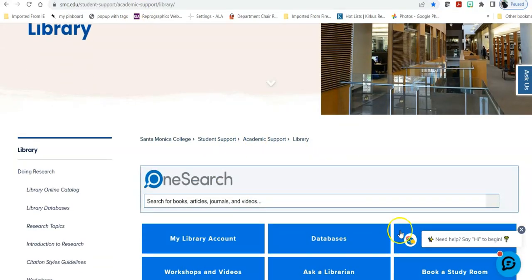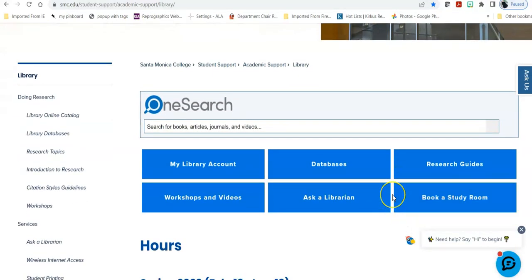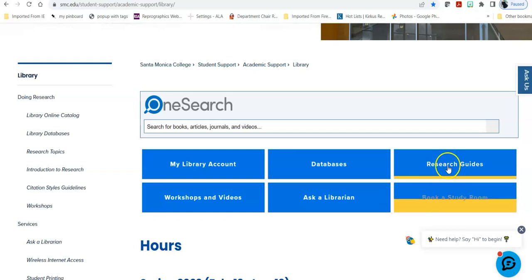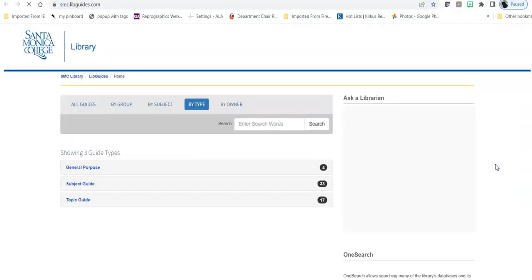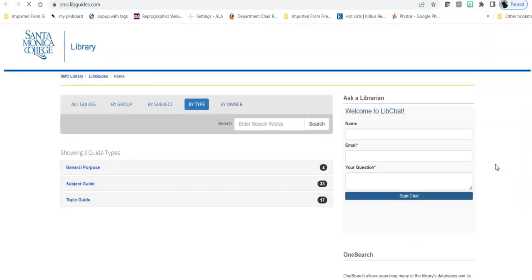Once you're there we have a number of things on this page that could be useful to your research and there is a video website guide on our YouTube channel if you'd like to take a look at that. But today we're going to specifically look at our research guides. Research guides come in three flavors.